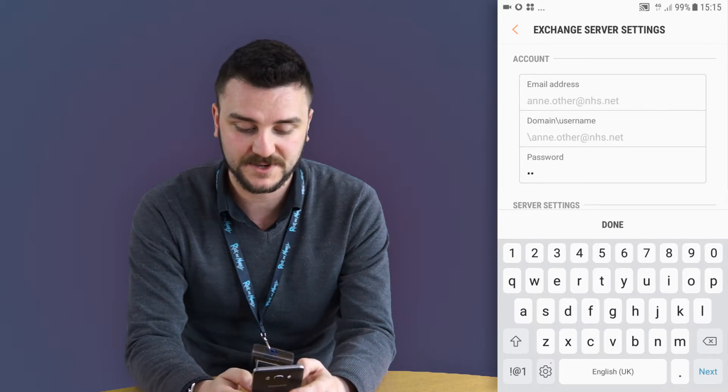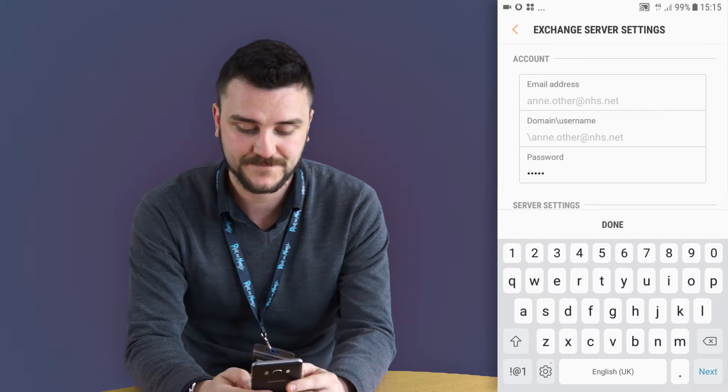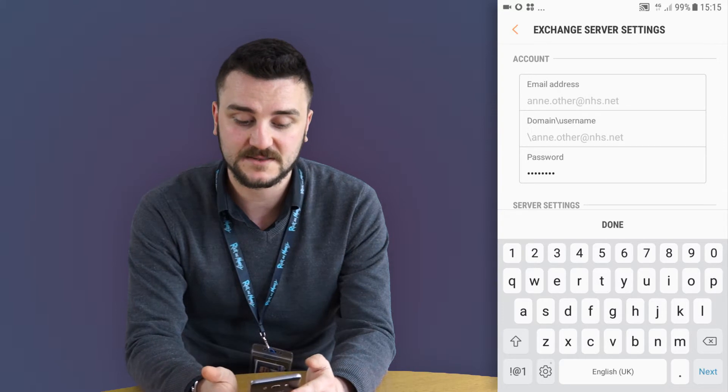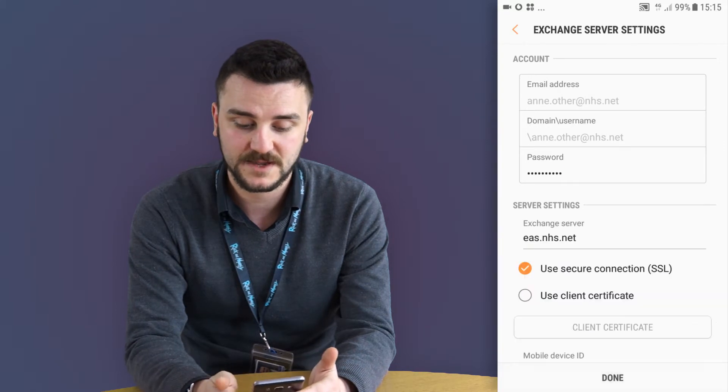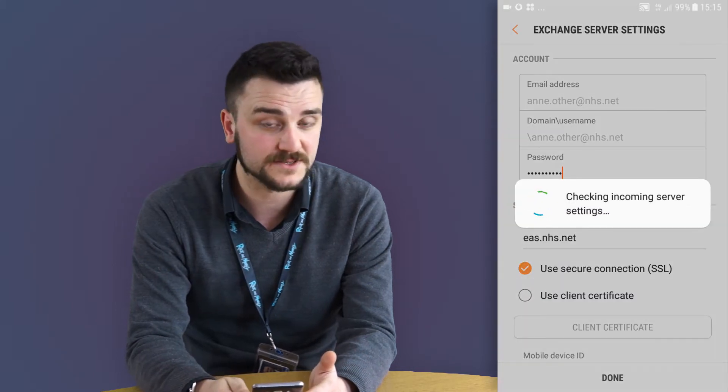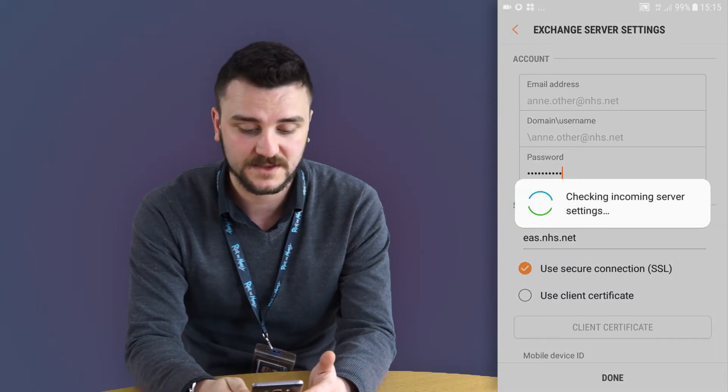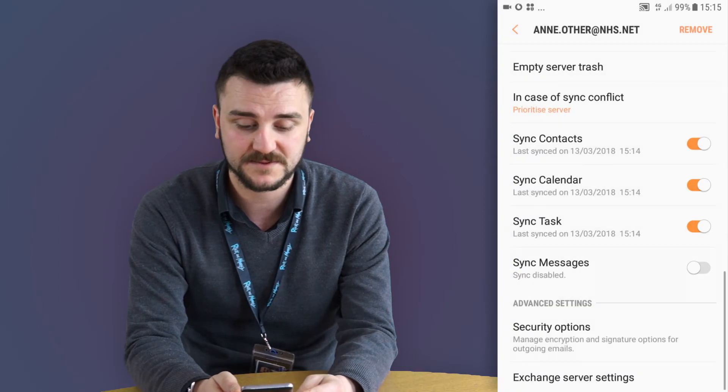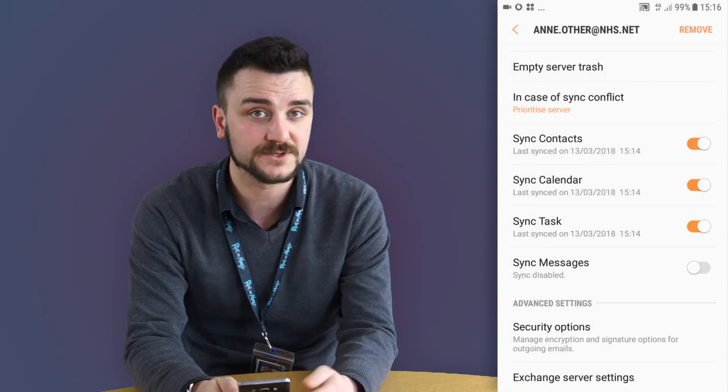Update your password, hit done. It will then check those settings, confirm that that is the right password, and you're all good to go.